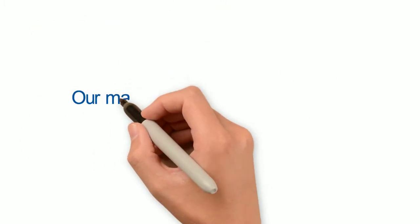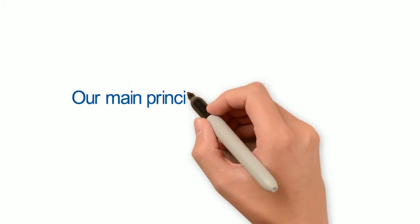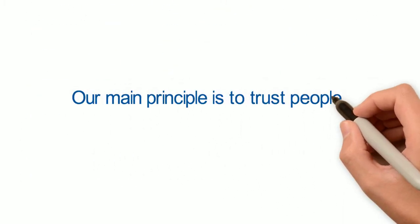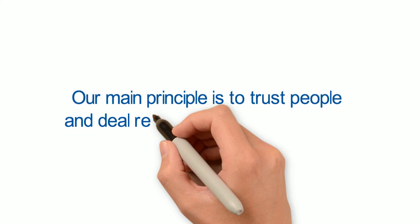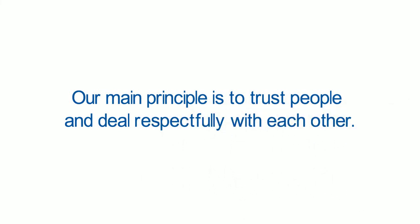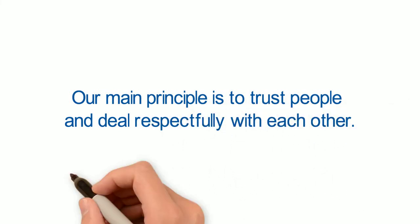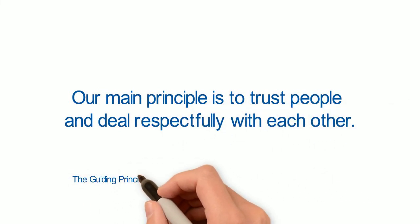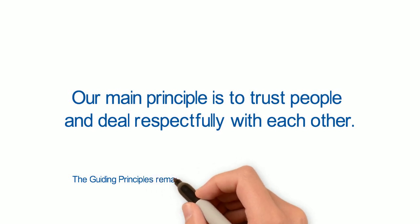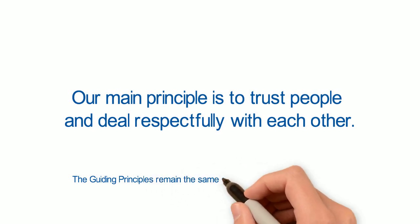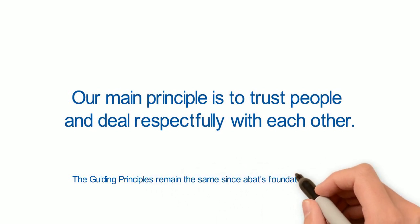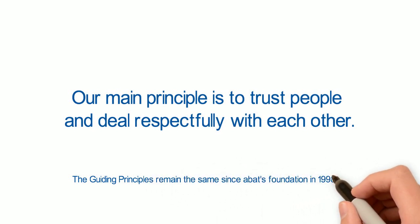Our main principle is to trust people and deal respectfully with each other. The guiding principles remain the same since ABAT's foundation in 1998.